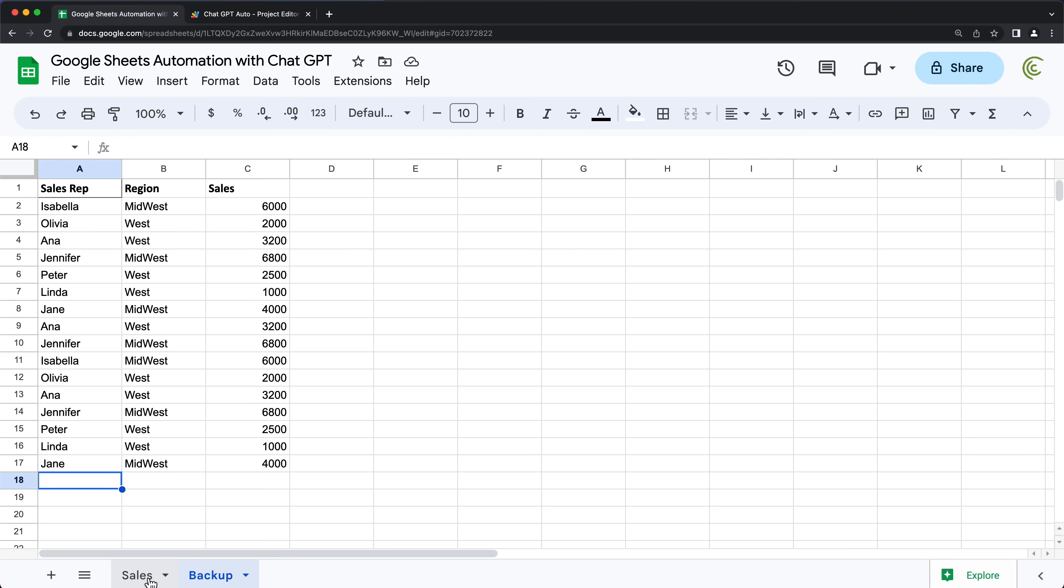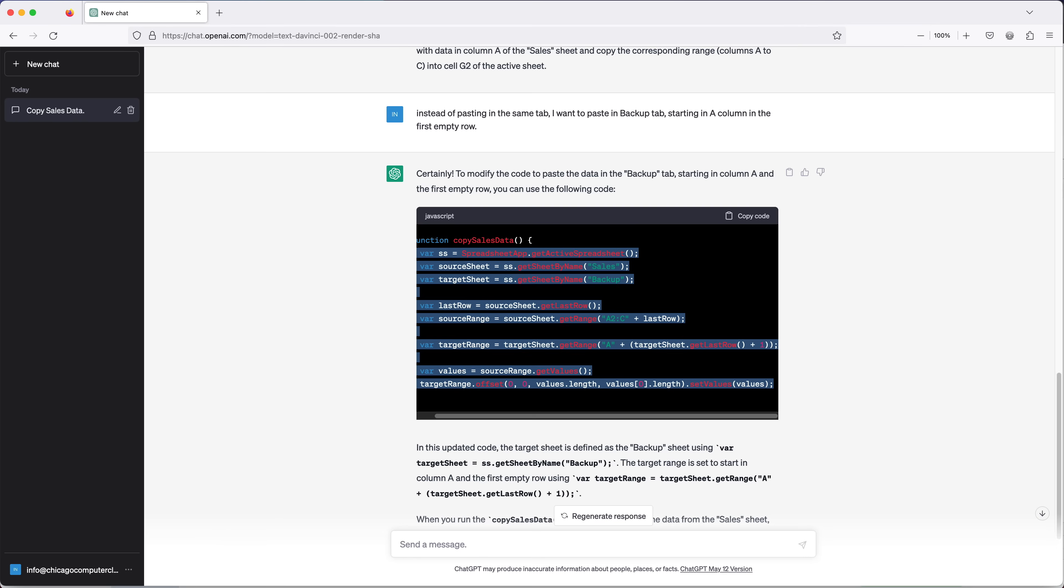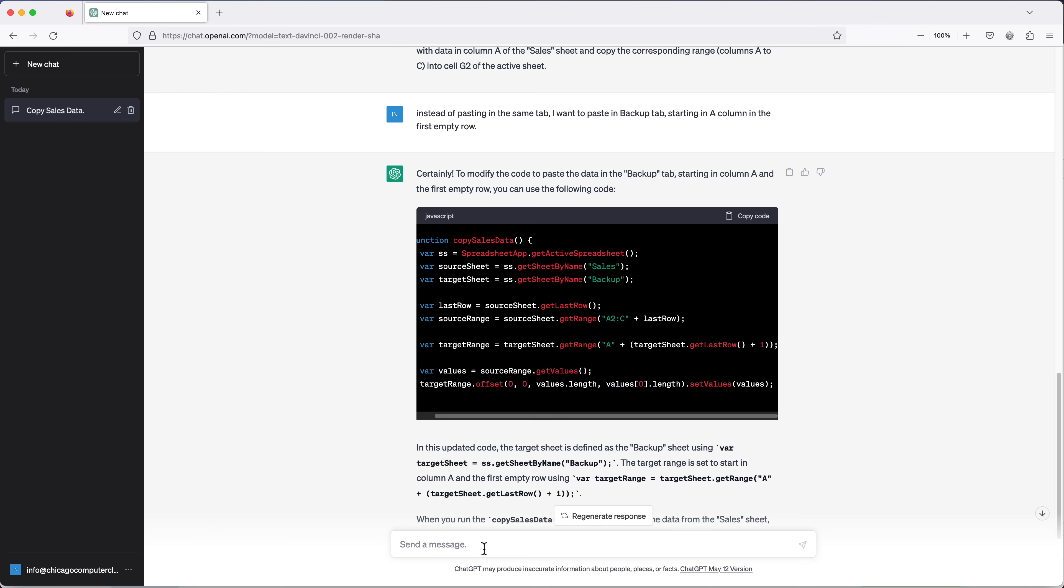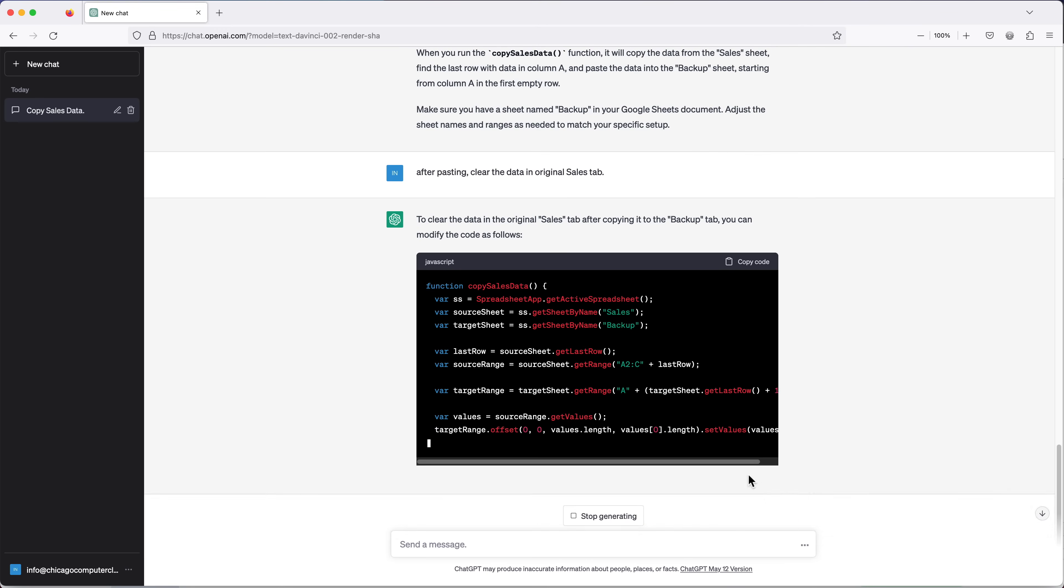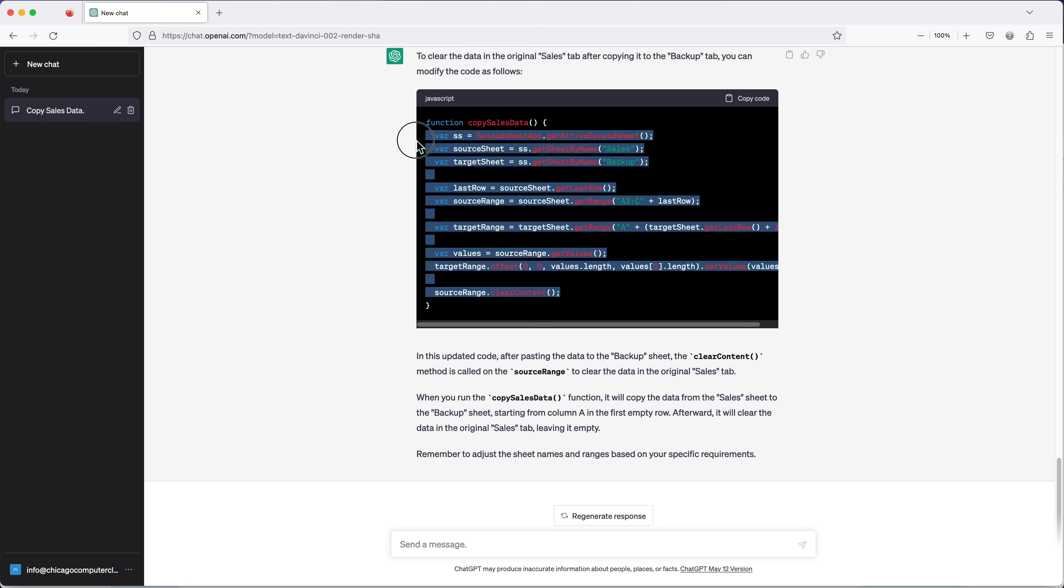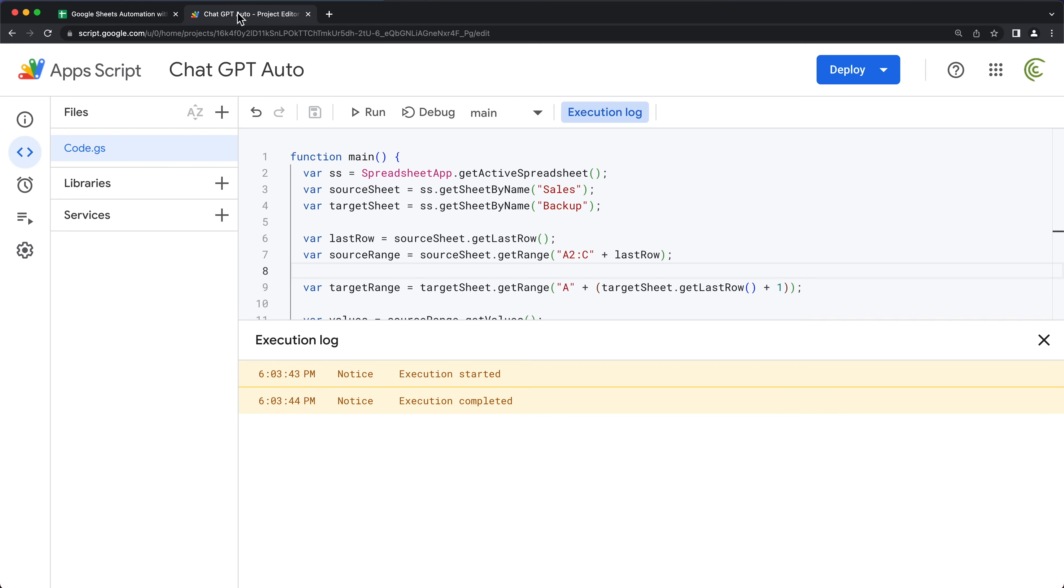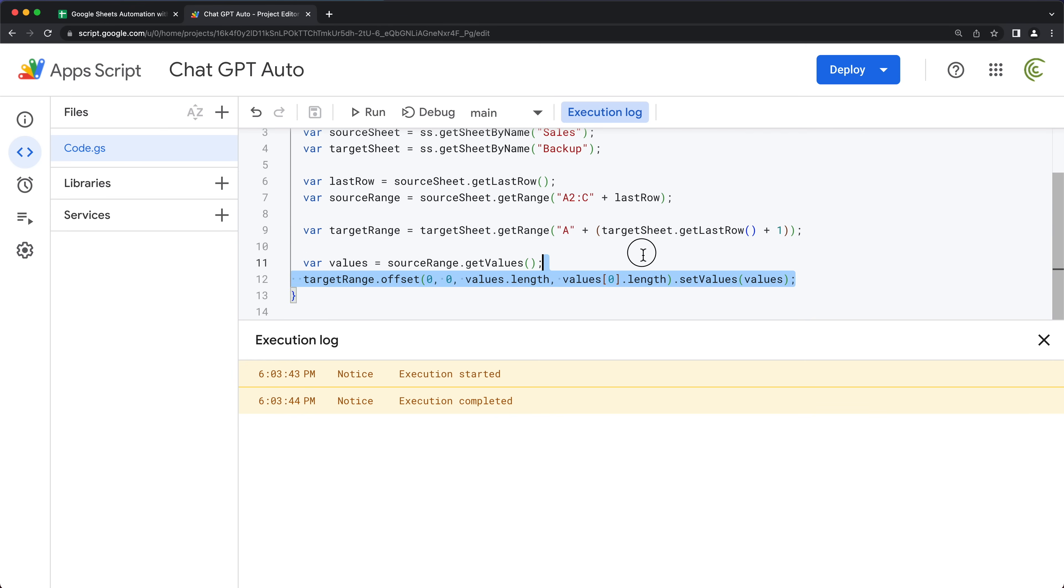So next, let's make sure we clear this data after it does the copy paste. So I'm going to go back. So I'm going to say after pasting, clear the data in original tab or sales tab. All right. So I'm going to copy this.